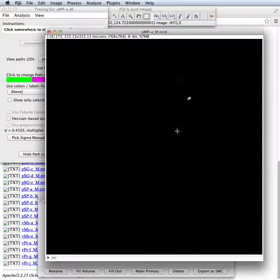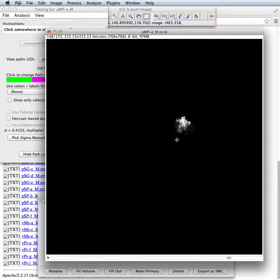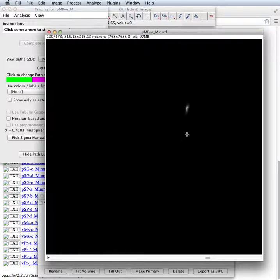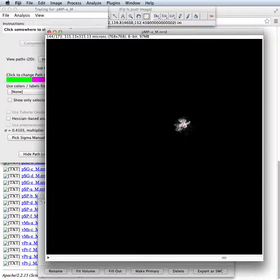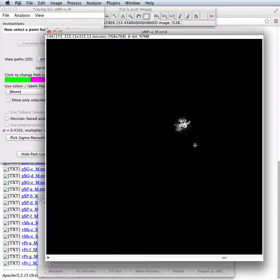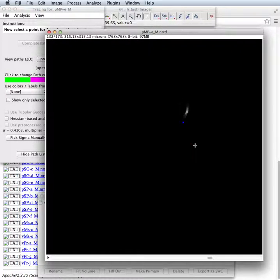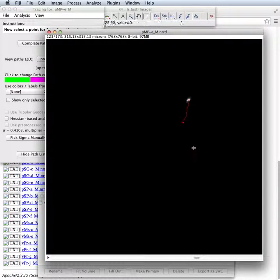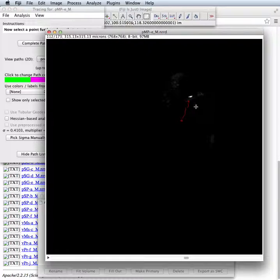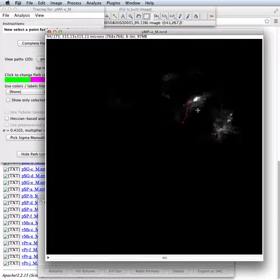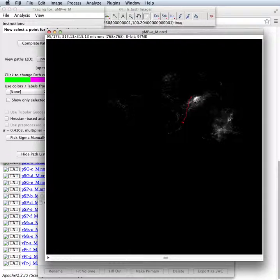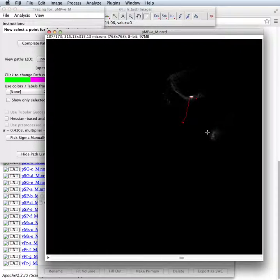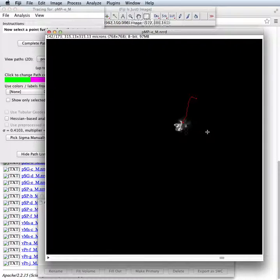So the way this thing works is you start clicking somewhere on the neuron, let's say here in the cell body packet, and then you click somewhere a bit further along and the tool fills in the path. If you like it, you say yes and keep going. So here's our little tracing.